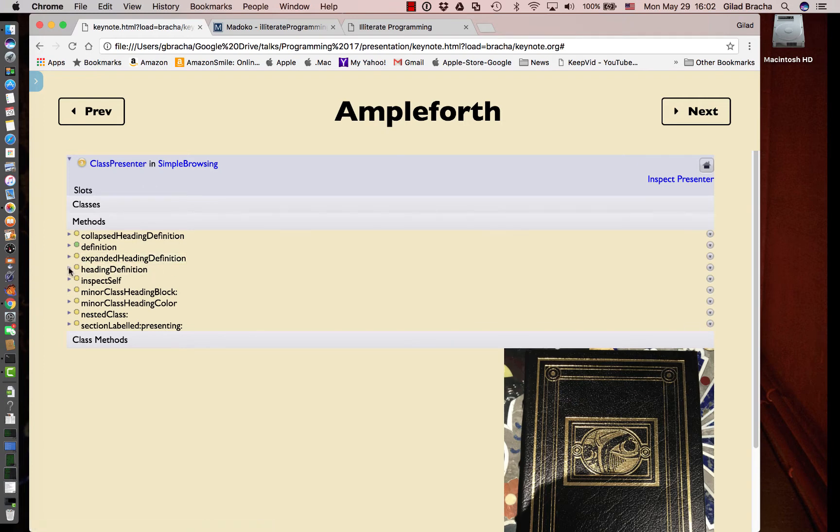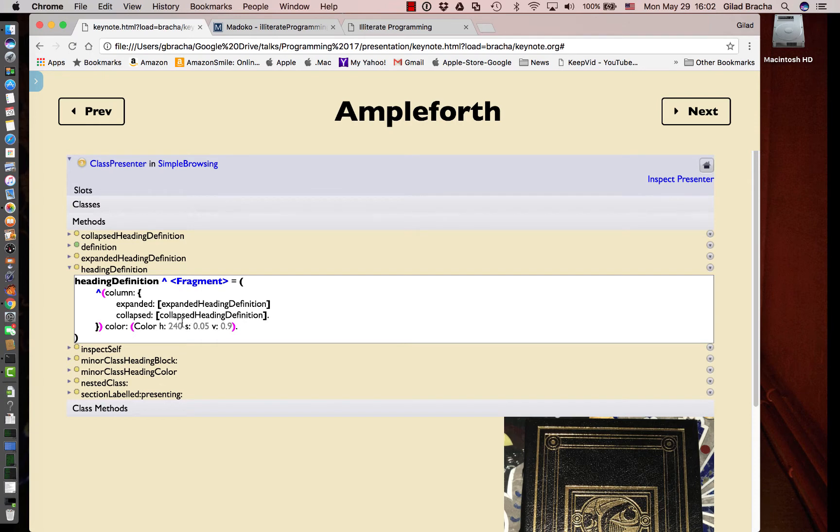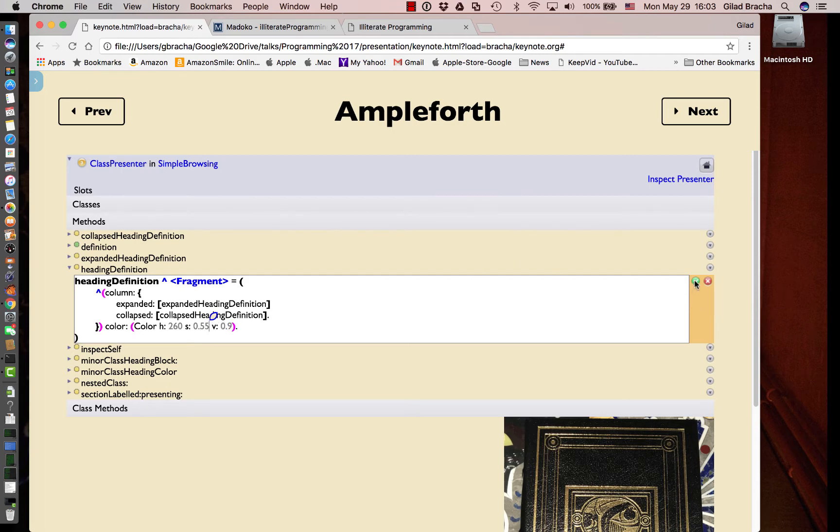Now that we have that, we can see heading definition is something that controls the definition of the heading in the class presenter. So we can change that a bit. Let's say something like this. We can accept that.